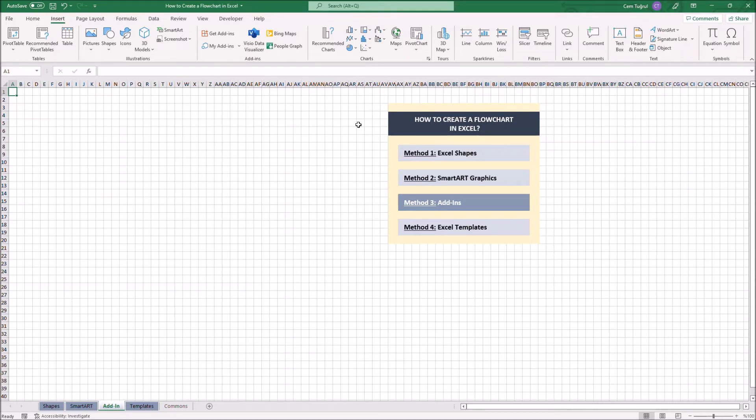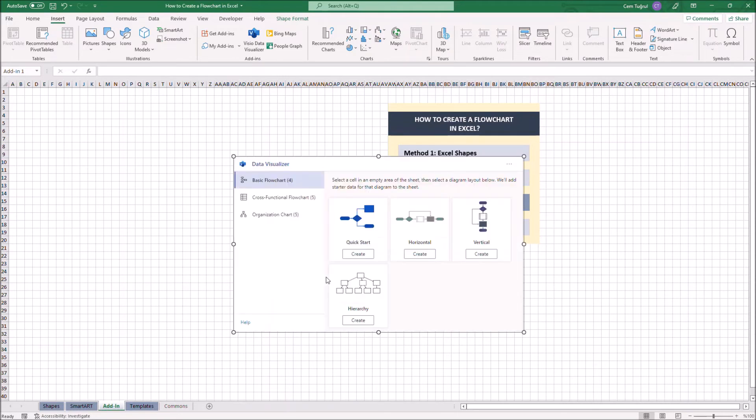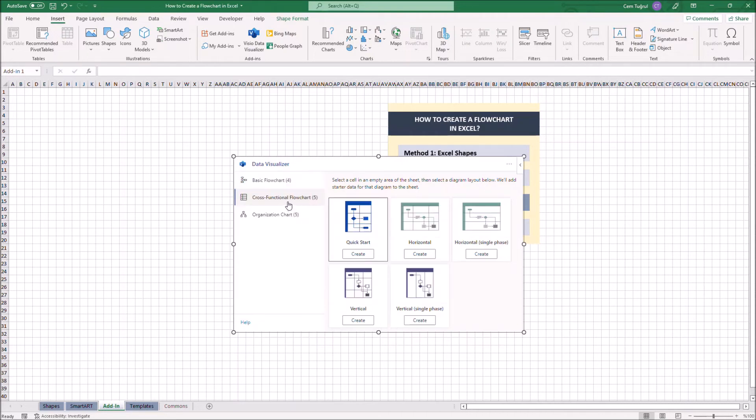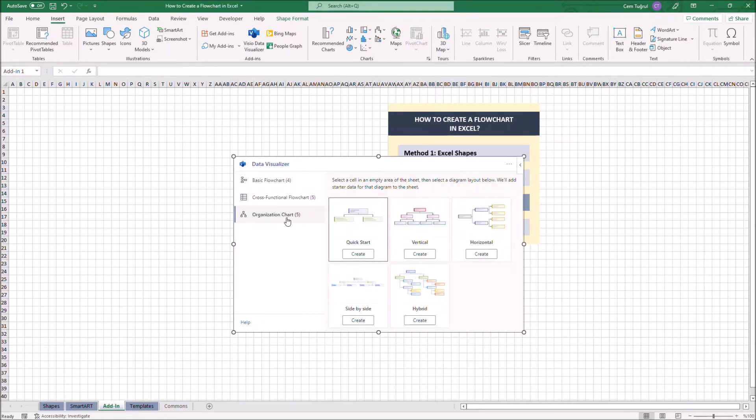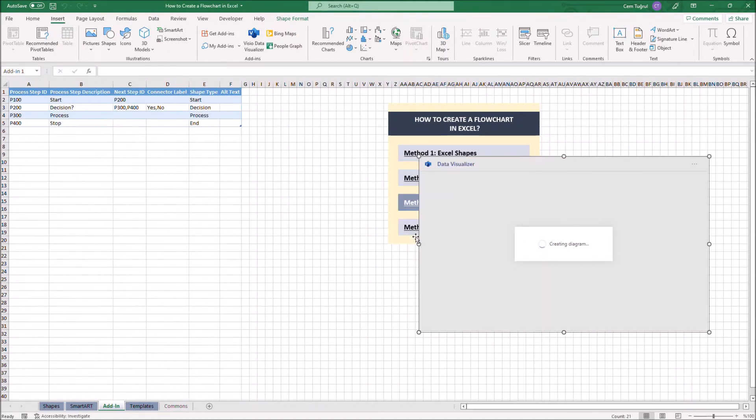Once you add the extension, it will appear on the Add-in section under Insert tab. Let's click VCO Data Visualizer to get started. In here, you can choose the type of diagram you want: Basic flowcharts, cross-functional flowchart, organization chart.